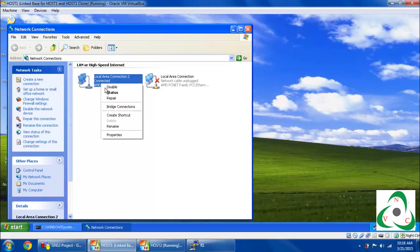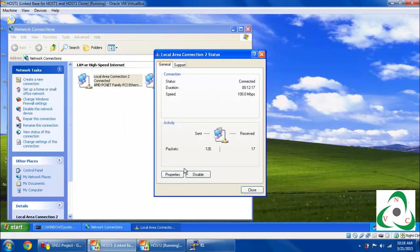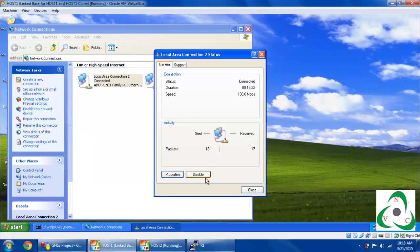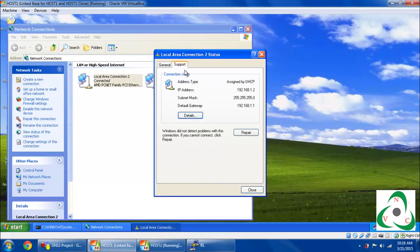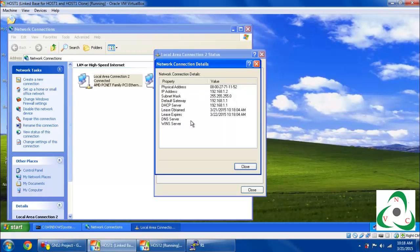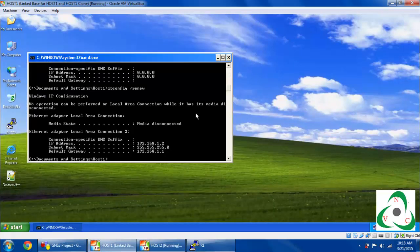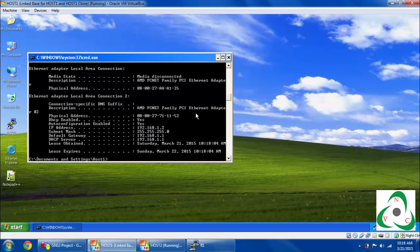The DHCP server replies to our client. Go to network status, then go to Details to check what our DHCP-assigned IP address is and what our DHCP router address is. Our default gateway IP address is 192.168.1.1, and our DHCP server IP address is also 192.168.1.1. Using 'ipconfig /all' command to show all IP address information for your network interface.